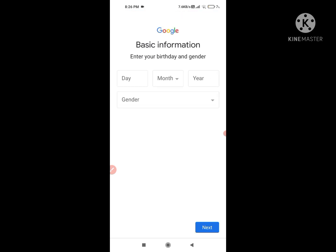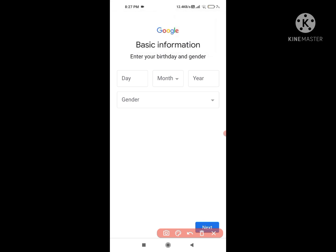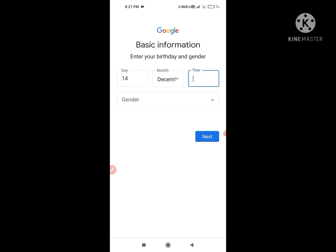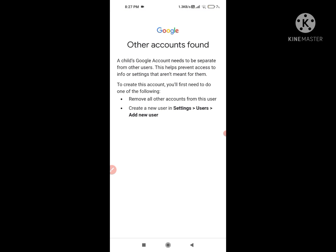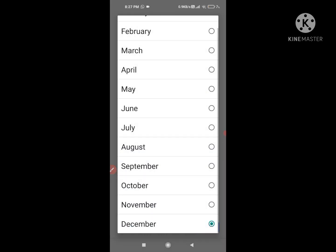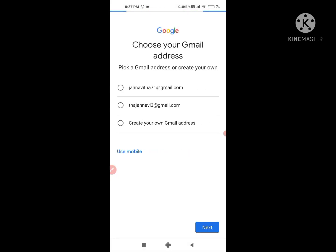They will ask for your date of birth. If you are up to 18 years of age you are able to do it, but if you are less than 18, you are not able to fulfill it. They will show a message that 'the child Google account needs to be separate from other users,' and you will need to put your parent's email ID.